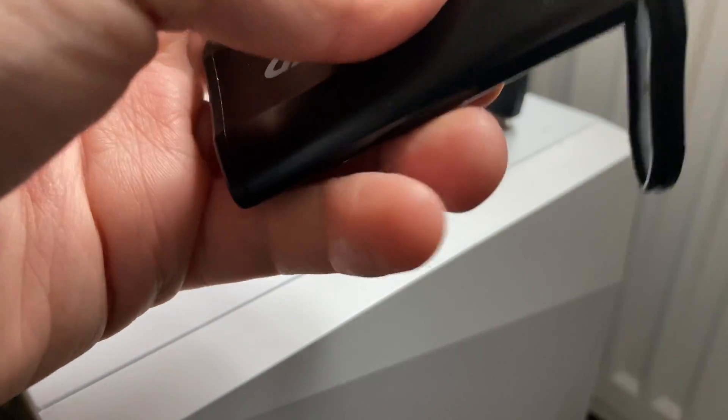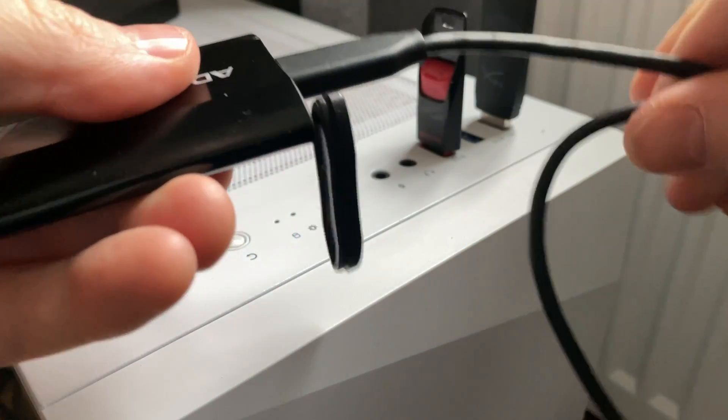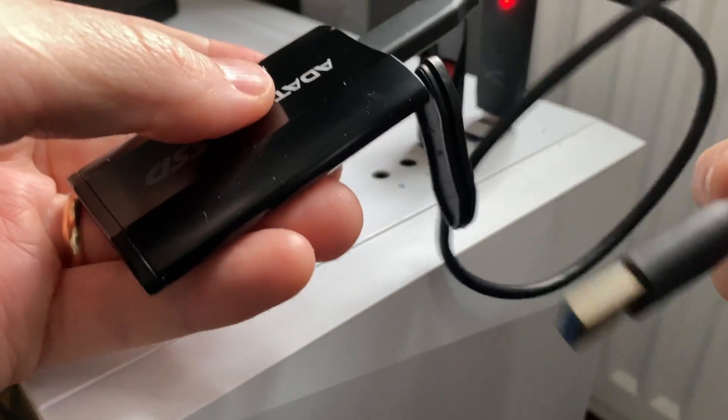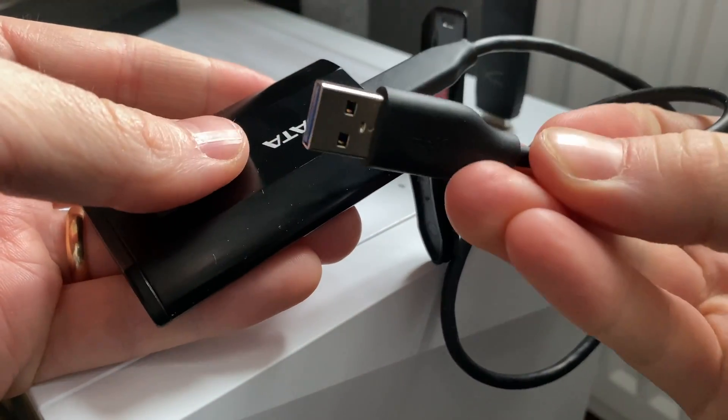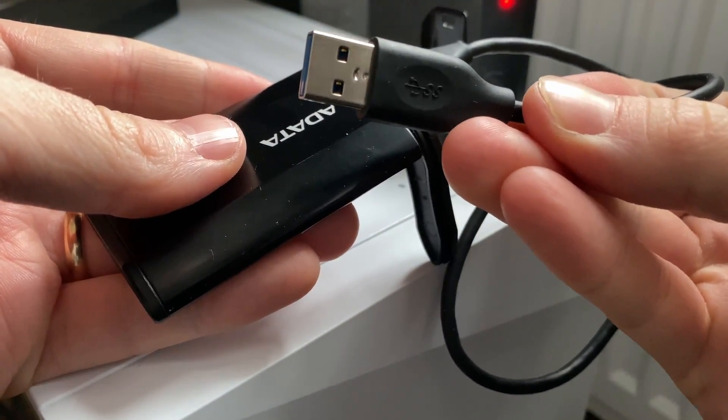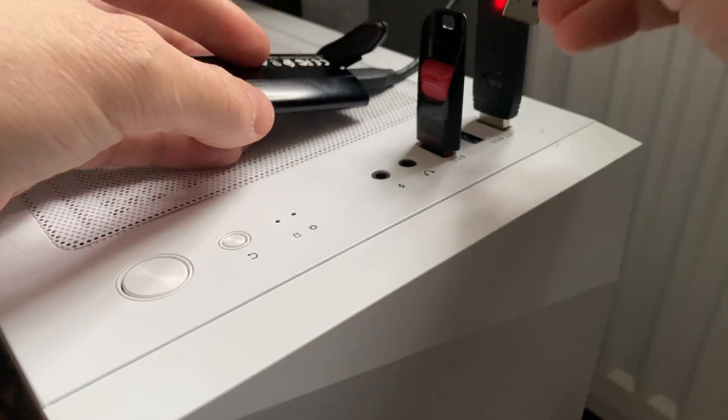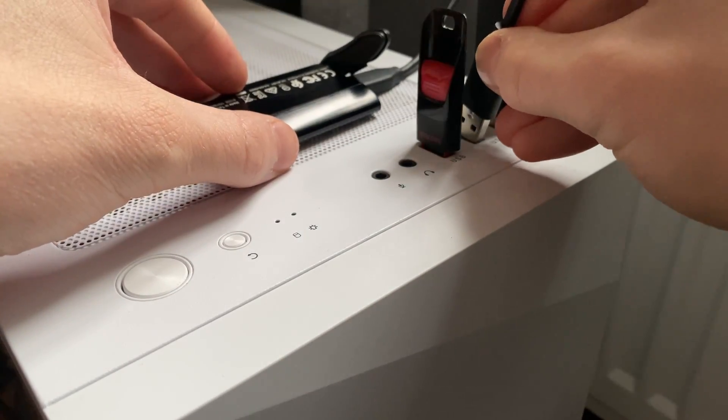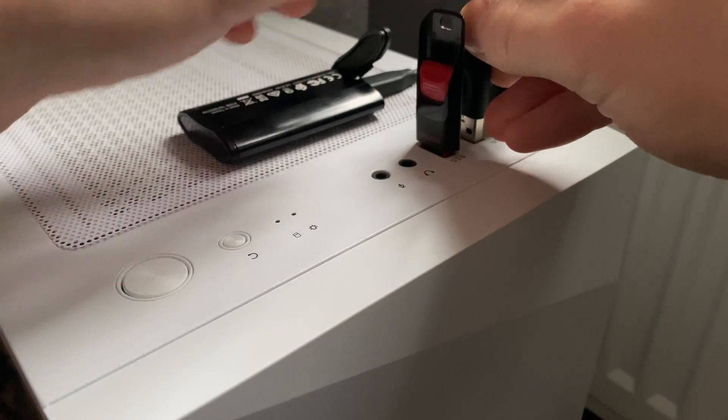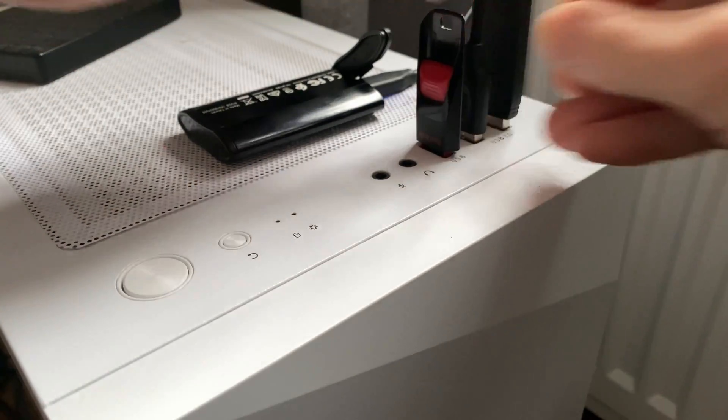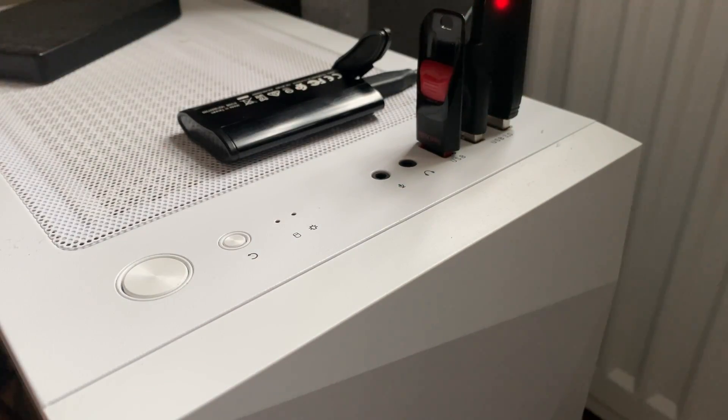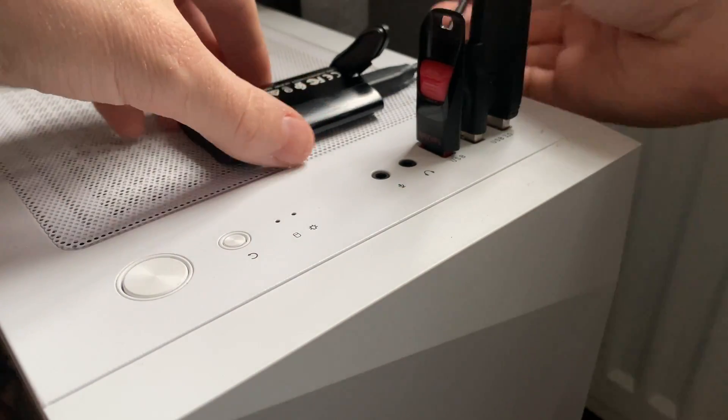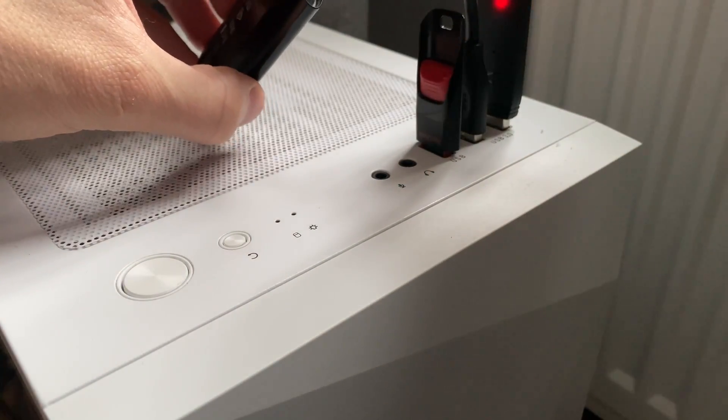In this case the computer is running Windows 10, but Windows 11 should work just as well. The first thing we need to do is of course plug the external drive into our Windows PC using another USB cable like so.